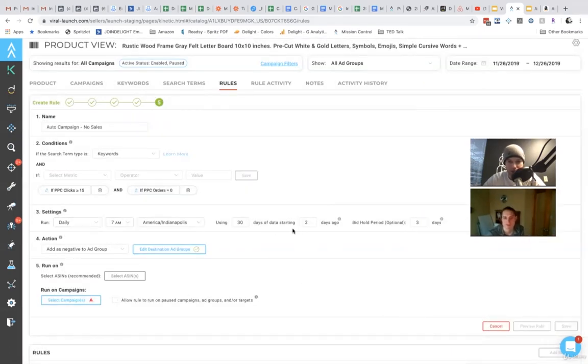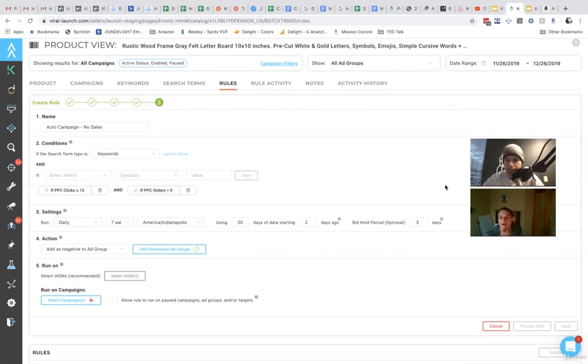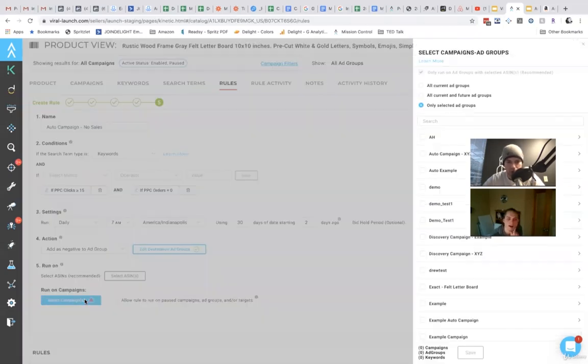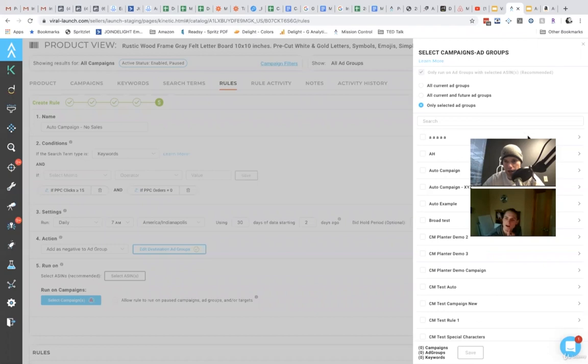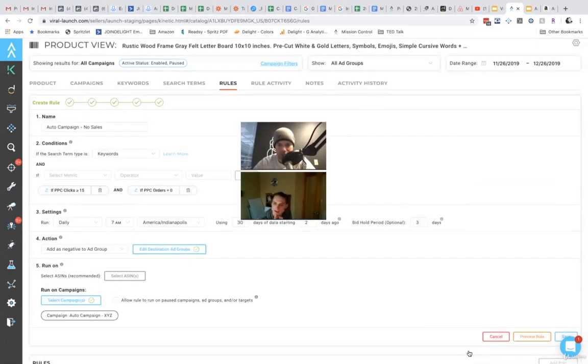We're going to run this daily, looking at basically the last 30 days of data, starting two days ago. Amazon takes a while for the data to update. And you're going to select which campaigns to run on, or you can run it on specific ASINs. So we're just going to run it on a single campaign, and auto campaign XYZ, as an example.